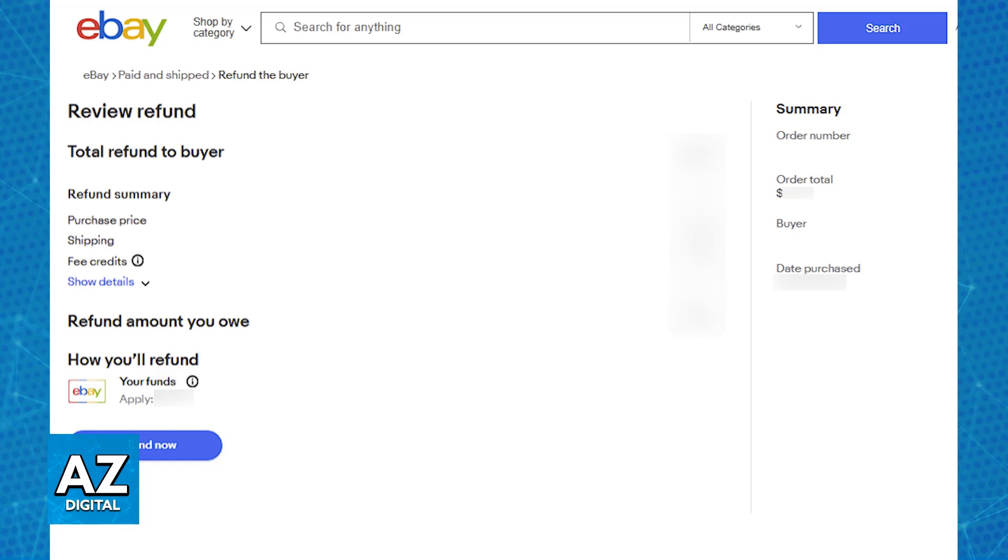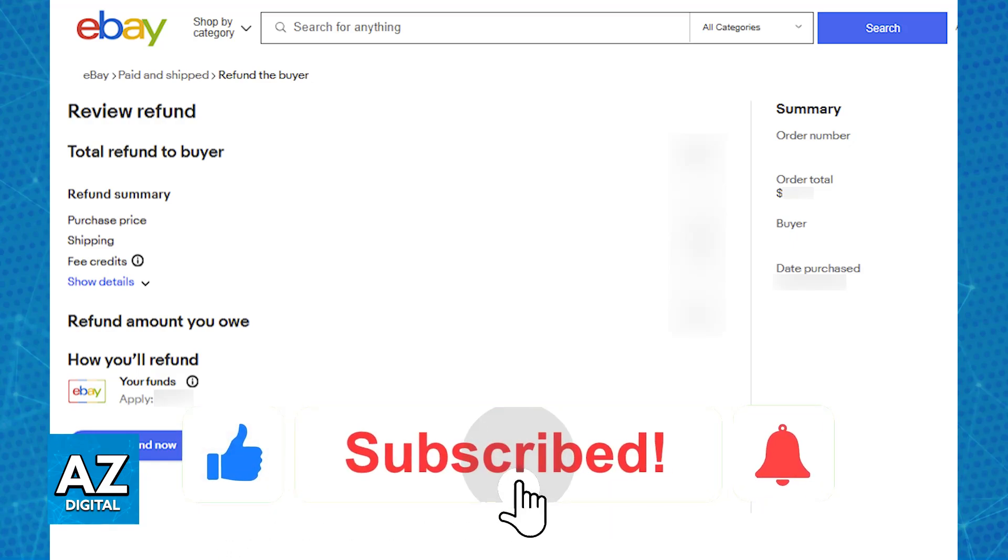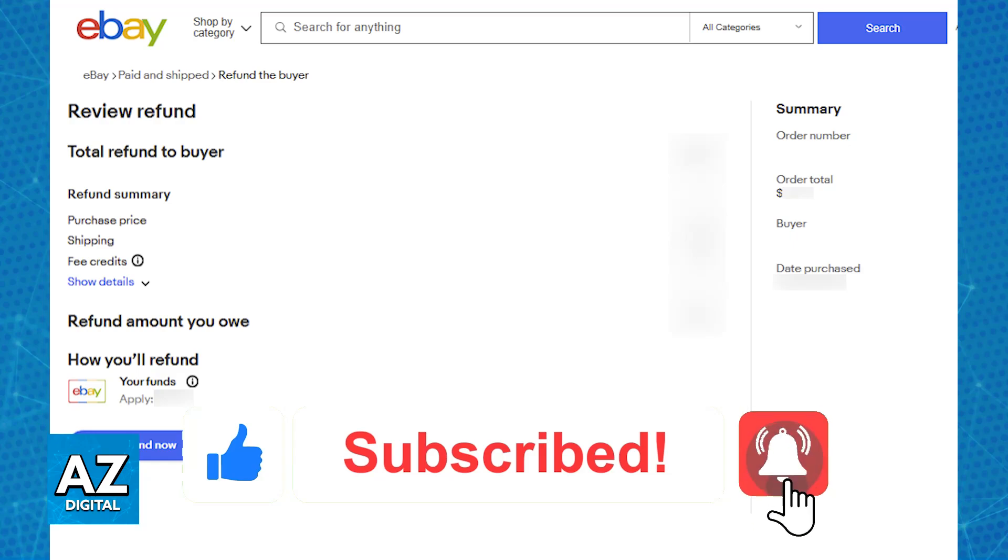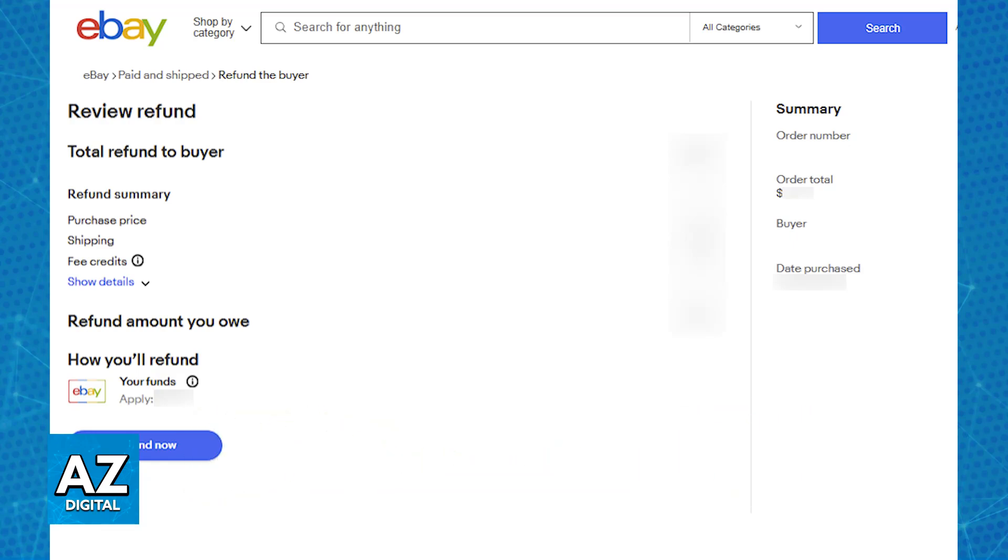You can repeat this process as many times as you need, and you will be able to manage the refunds by going over to your seller hub. I hope I was able to help you on how to refund someone on eBay. If this video helped you, please be sure to leave a like and subscribe for more very easy tips. Thank you for watching.